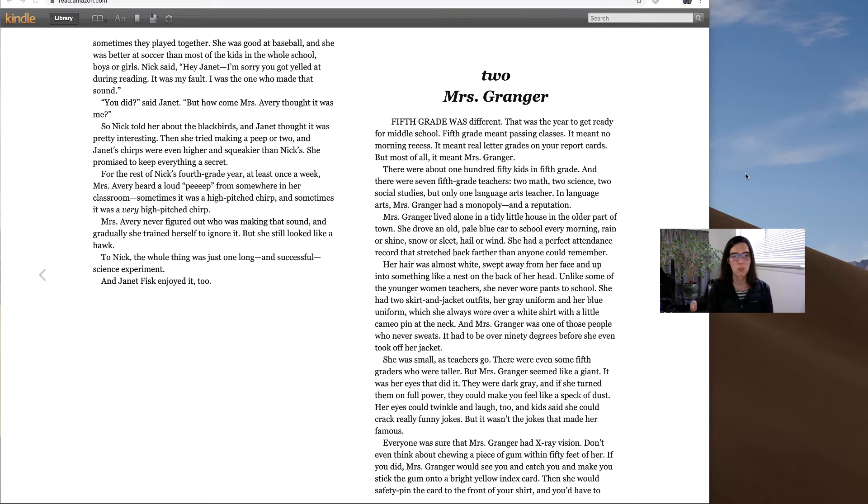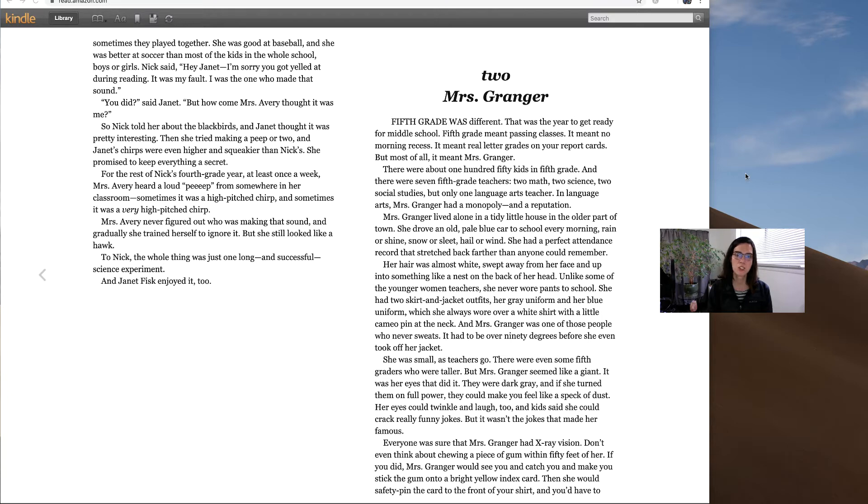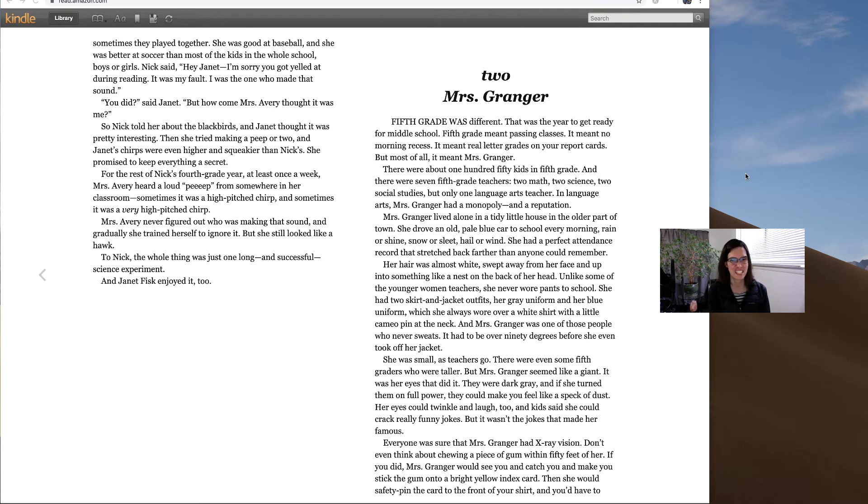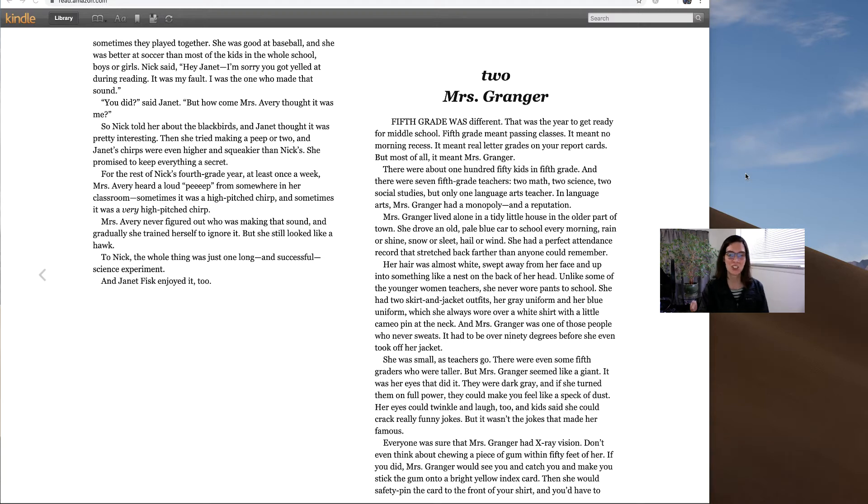She was small as teachers go. There were even some fifth graders who were taller. But Mrs. Granger seemed like a giant. It was her eyes that did it. They were dark gray, and if she turned them on full power, they could make you feel like a speck of dust. Her eyes could twinkle and laugh too, and kids said she could crack really funny jokes. But it wasn't the jokes that made her famous.